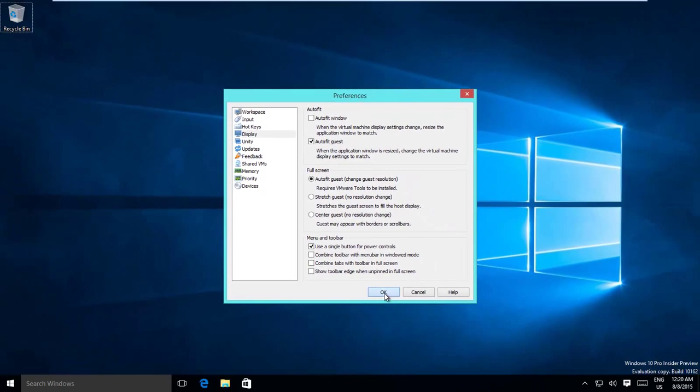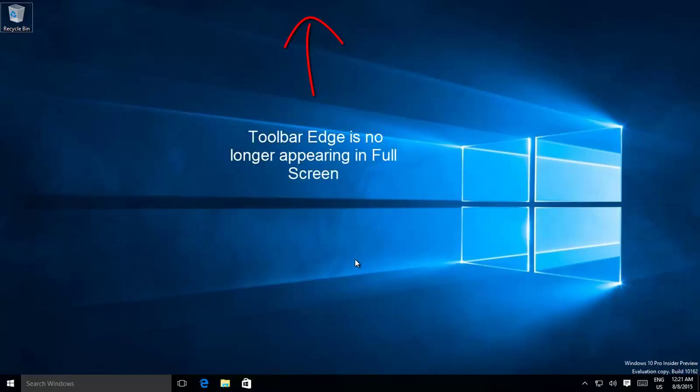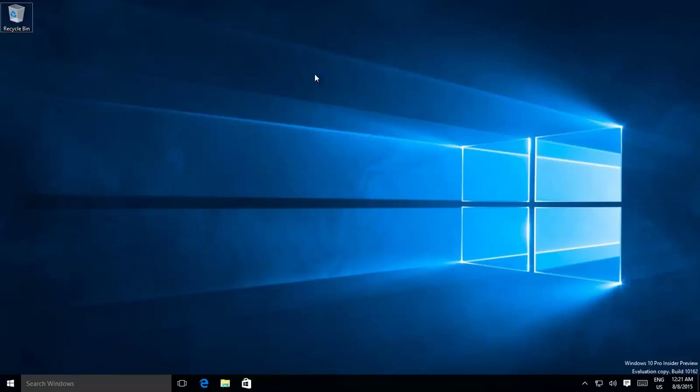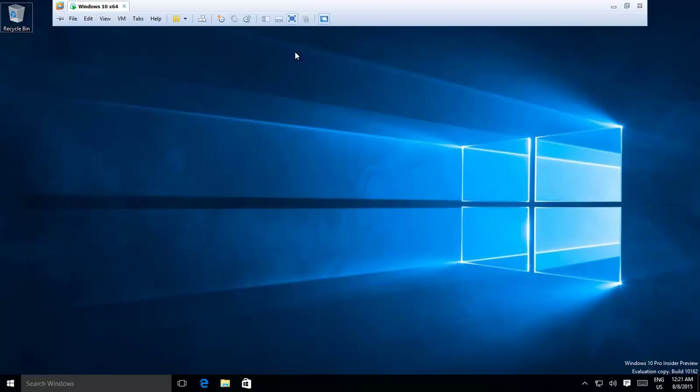Now, whenever you will be working inside a virtual machine in full screen mode, you will no longer see the edge of the toolbar. But it will appear as soon as you move your mouse pointer to the top center of the screen.